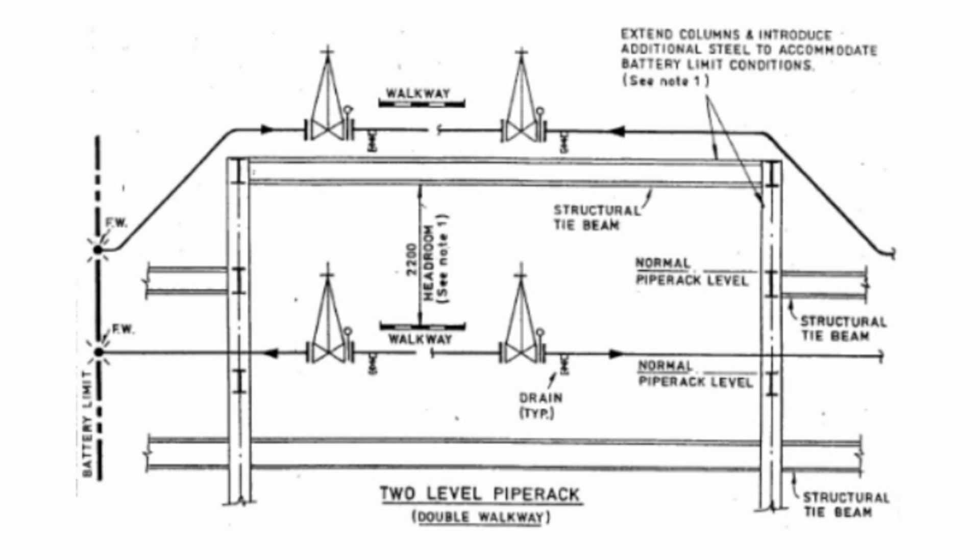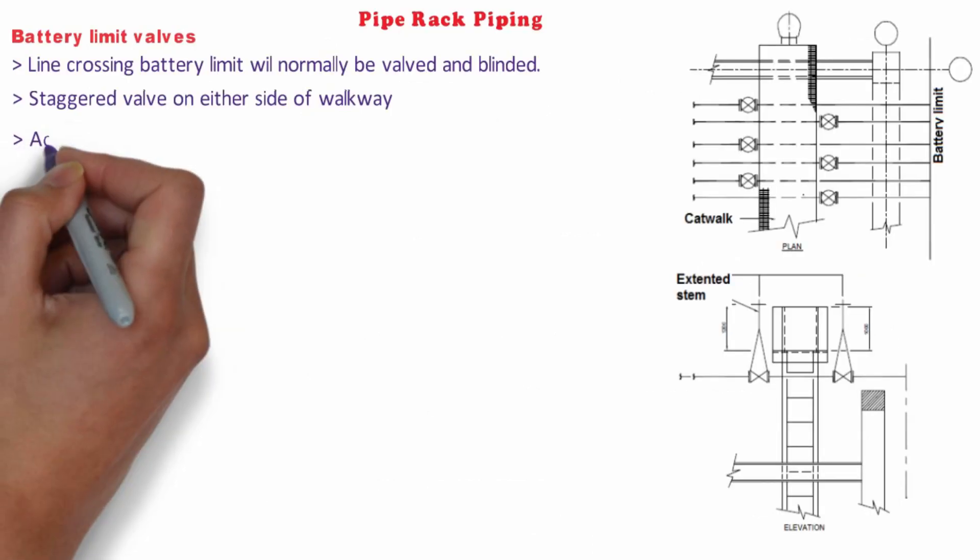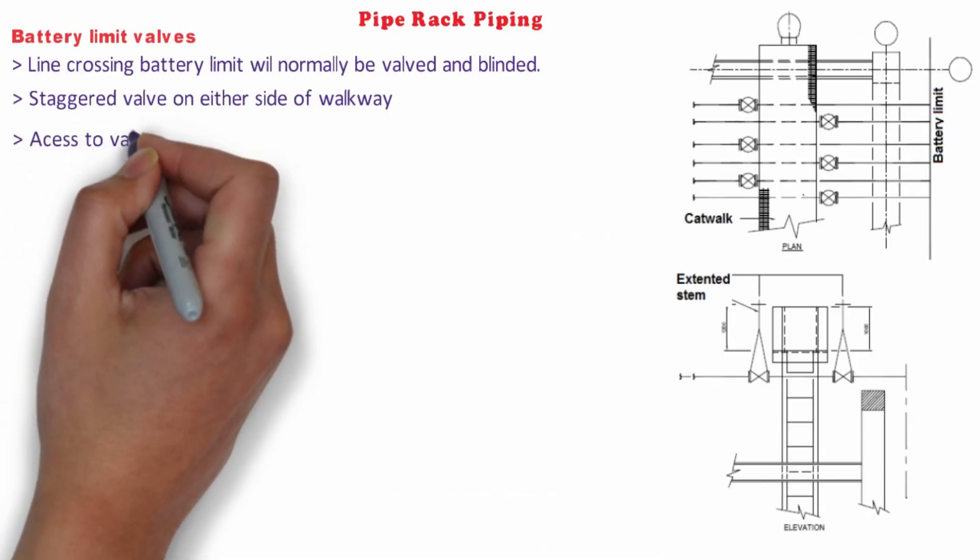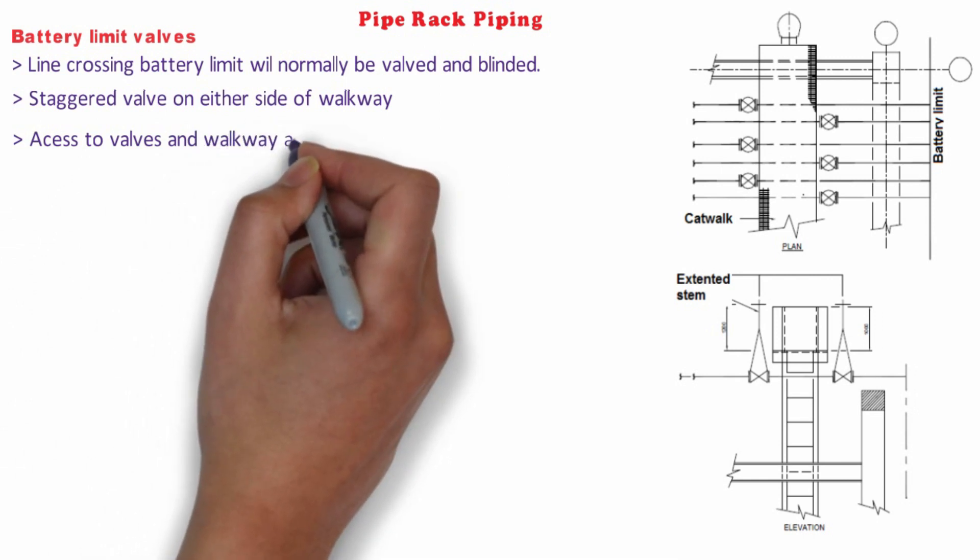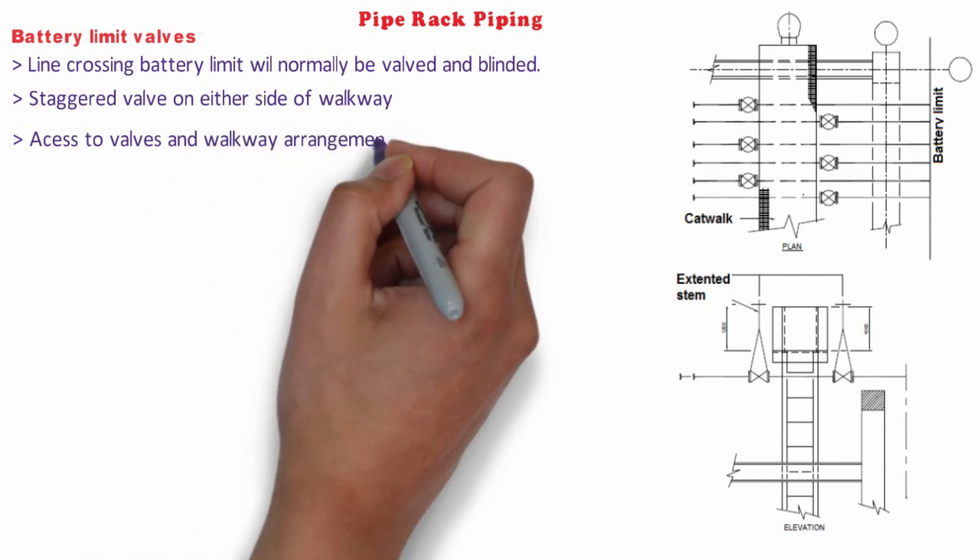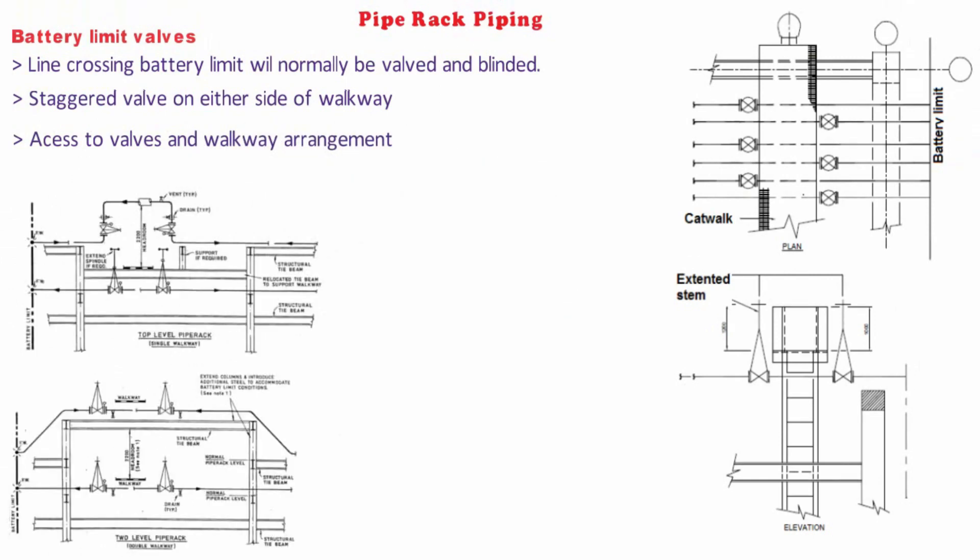Lines within the pipe rack structure are designed to establish pipe rack design at battery limit and to establish the required headroom clearance over the lower walkway. A simpler method of accessibility to battery limit valves is achieved as shown in the figure, but it depends upon the pipe rack design and the possible additional pipe support required for overhead loops.